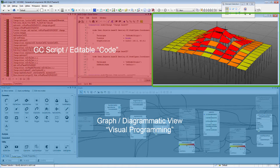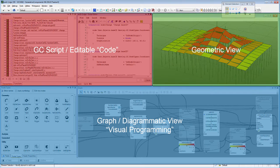Depending on the degrees of freedom of GC entities, they can also be modified via the geometric representations in these geometric views, similar to the interaction in one-off modeling. In the geometric view, you may also interactively place GC points, planes, and coordinate systems.